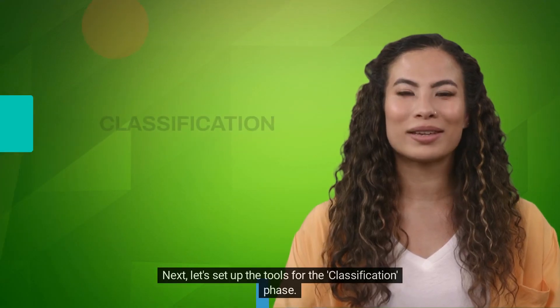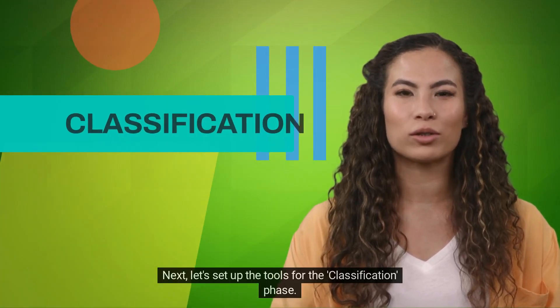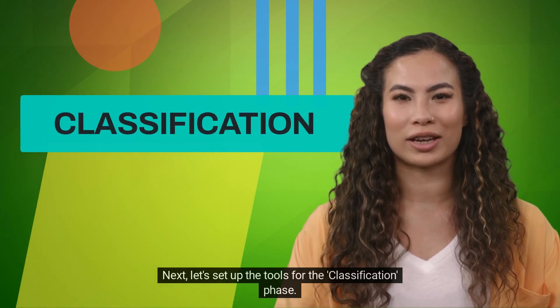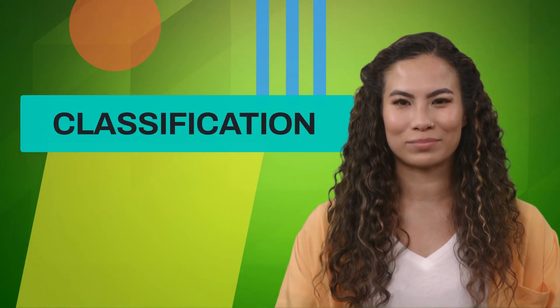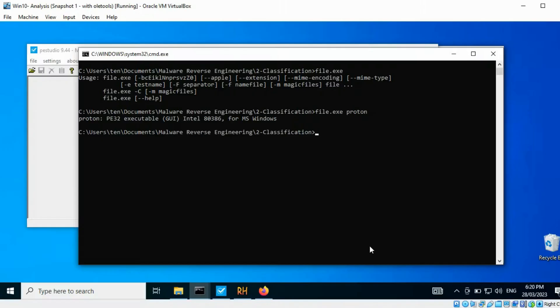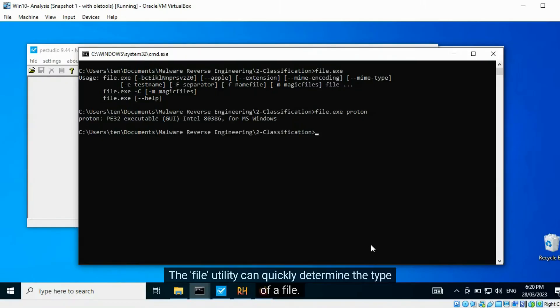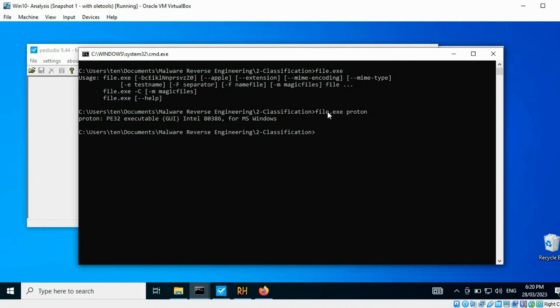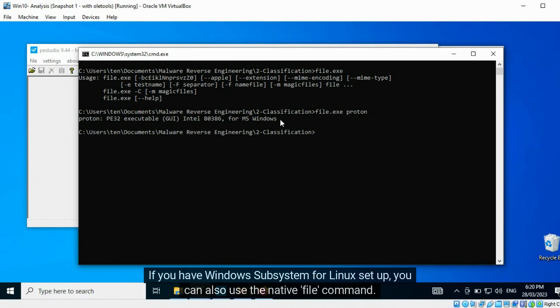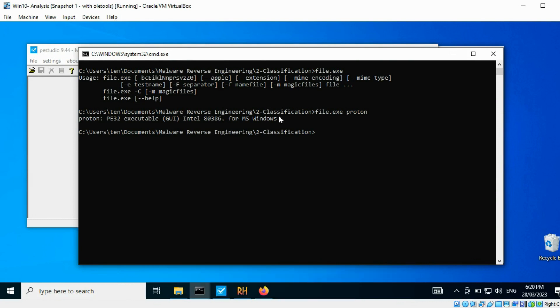Next, let's set up the tools for the classification phase. The file utility can quickly determine the type of a file. If you have Windows subsystem for Linux set up, you can also use the file command.